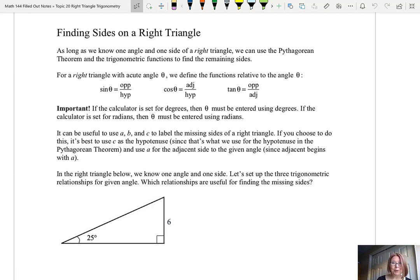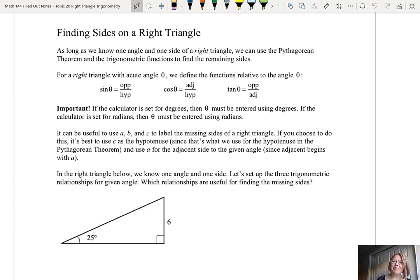One really important note: if the calculator is set for degrees, then you must enter theta with degrees. If the calculator is set for radians, then you must enter theta using radians. So make sure you know what your calculator or Desmos is currently set for before you start doing calculations.